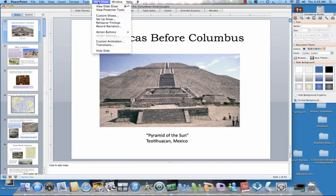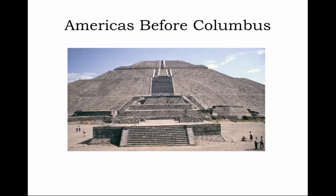Hi, everyone. Welcome to our first video lecture. This is part of the first week coverage of Pre-Columbian America and the Rise of an Atlantic World. We start today with part one of the lecture, Americas Before Columbus. I will go about halfway through this PowerPoint and take a break and then create a second part video lecture covering the second half.